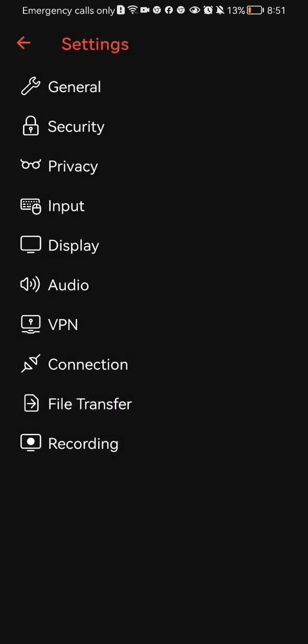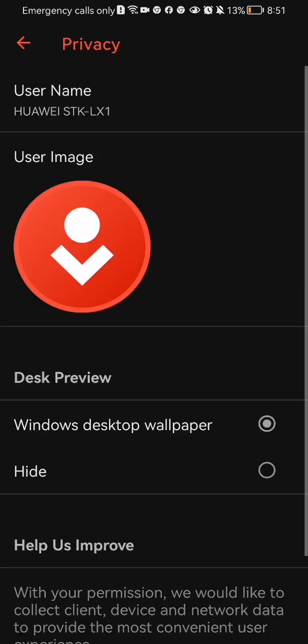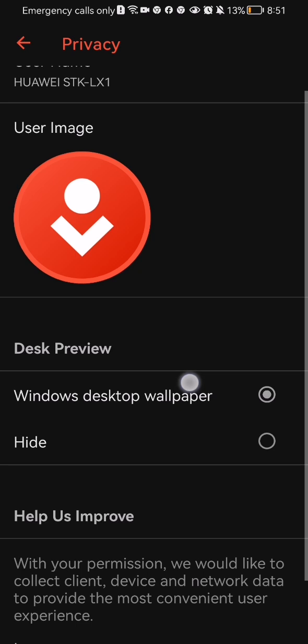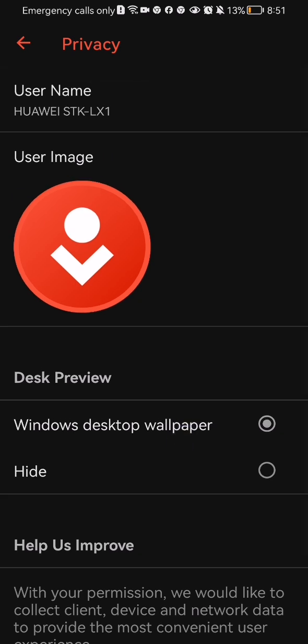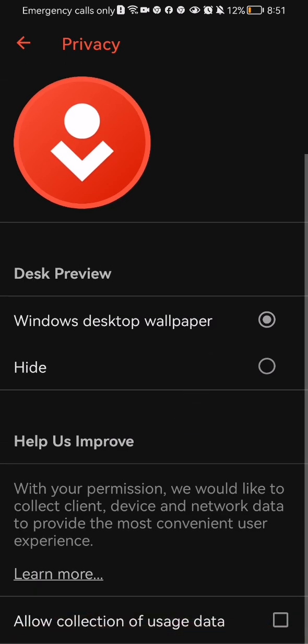After doing so, you'll see the third option which is privacy. Press on it and here you can manage the privacy settings.